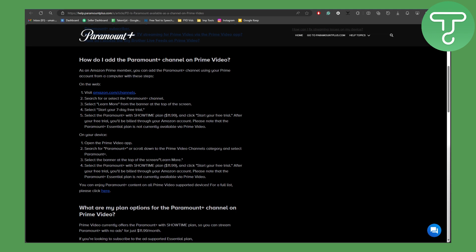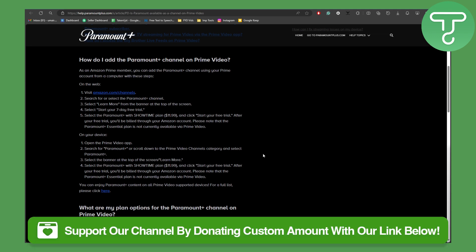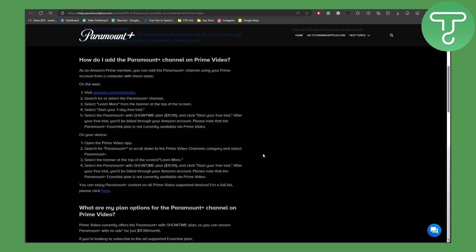So basically that is pretty much it for this video. If you found it interesting make sure to subscribe to our channel and donate using the link in the description of this video. And yeah, that is pretty much it for this one, thank you so much for watching.